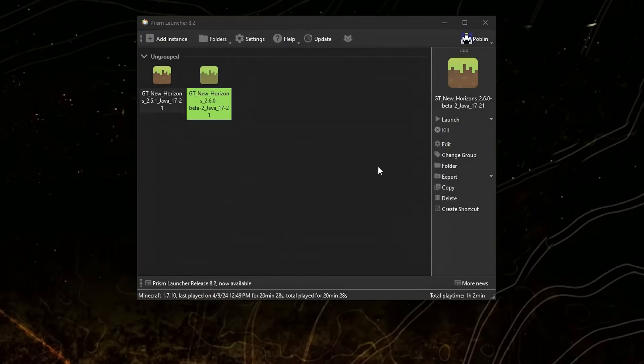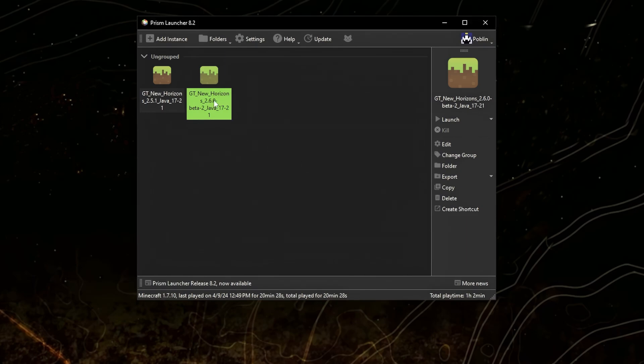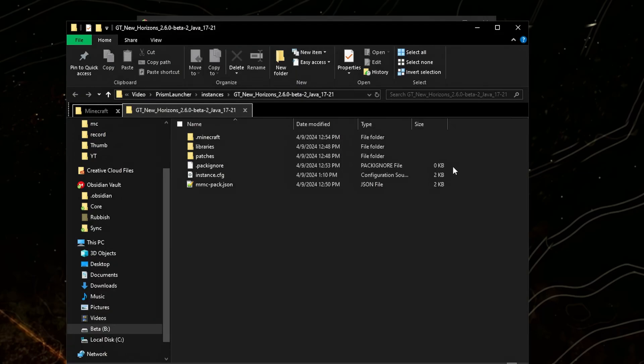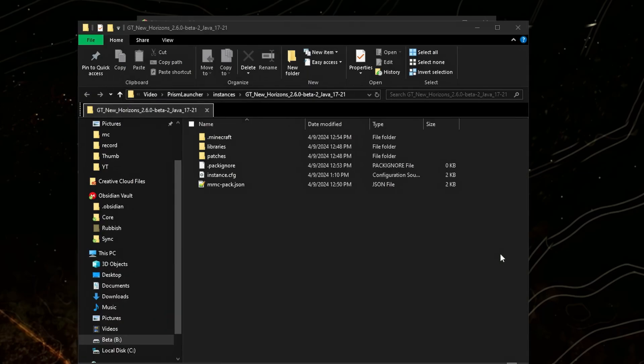So first of all, if you are on Prism Launcher and MultiMC, you can select your instance and click Folder to open its folder. And go to .minecraft.